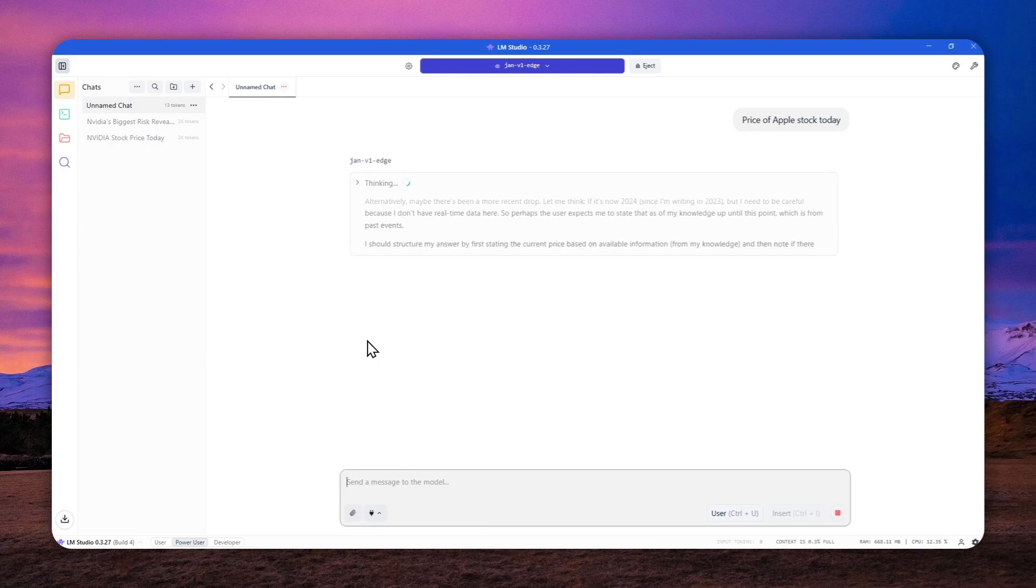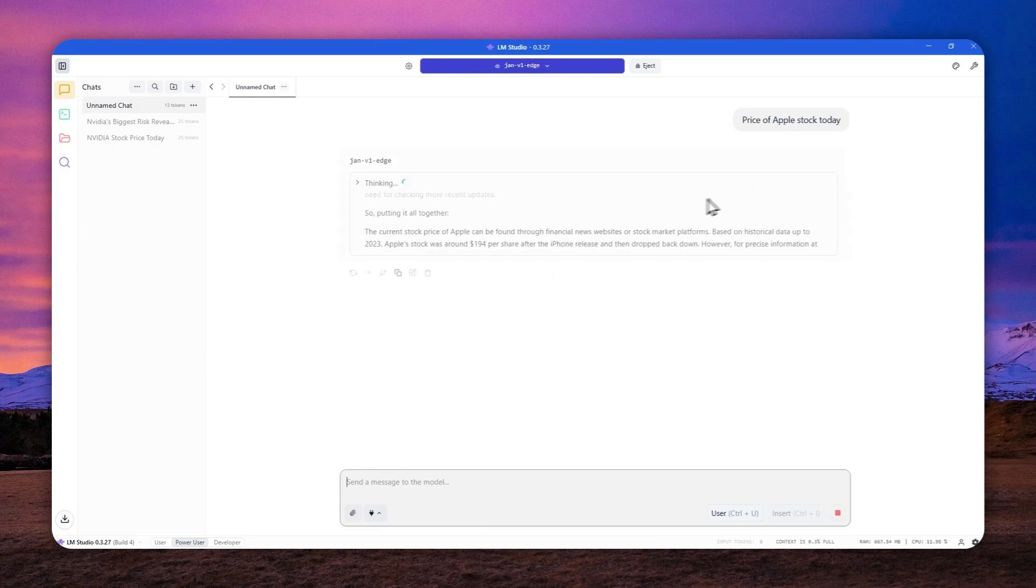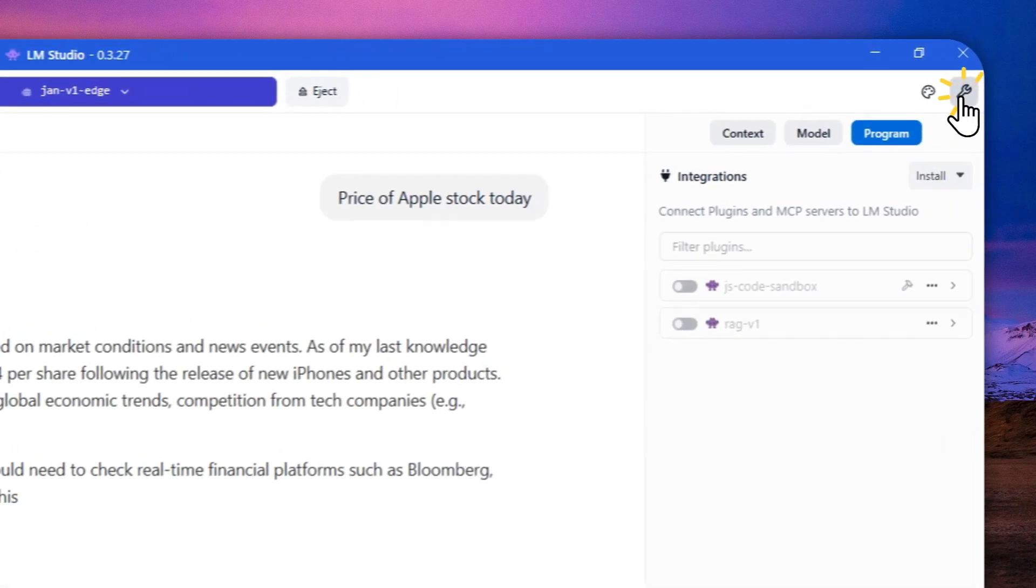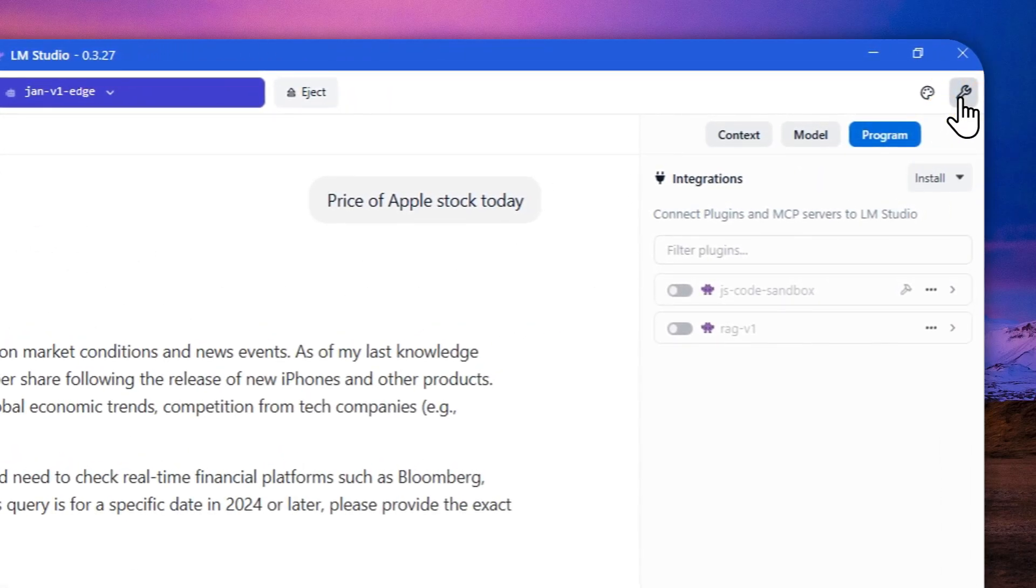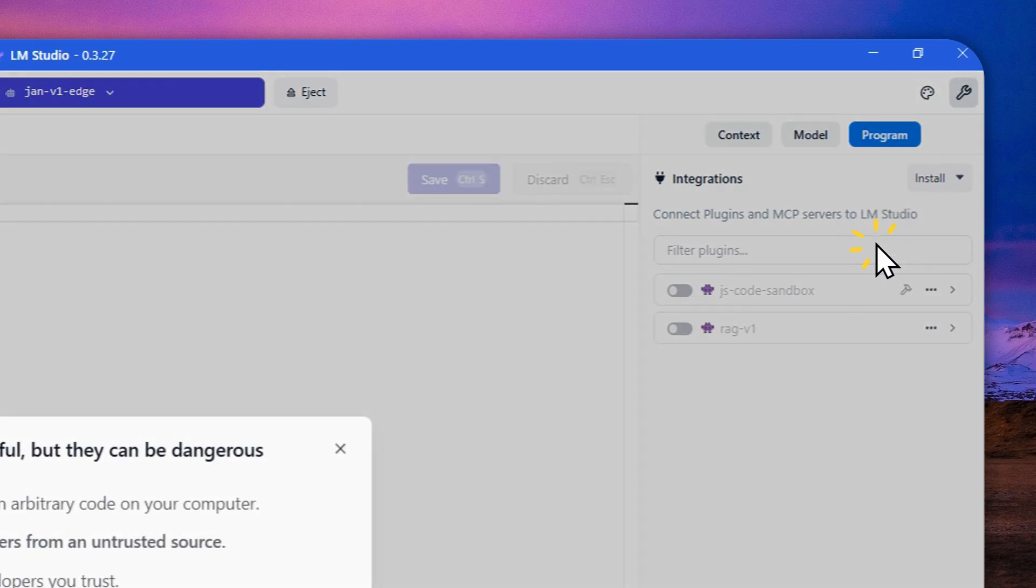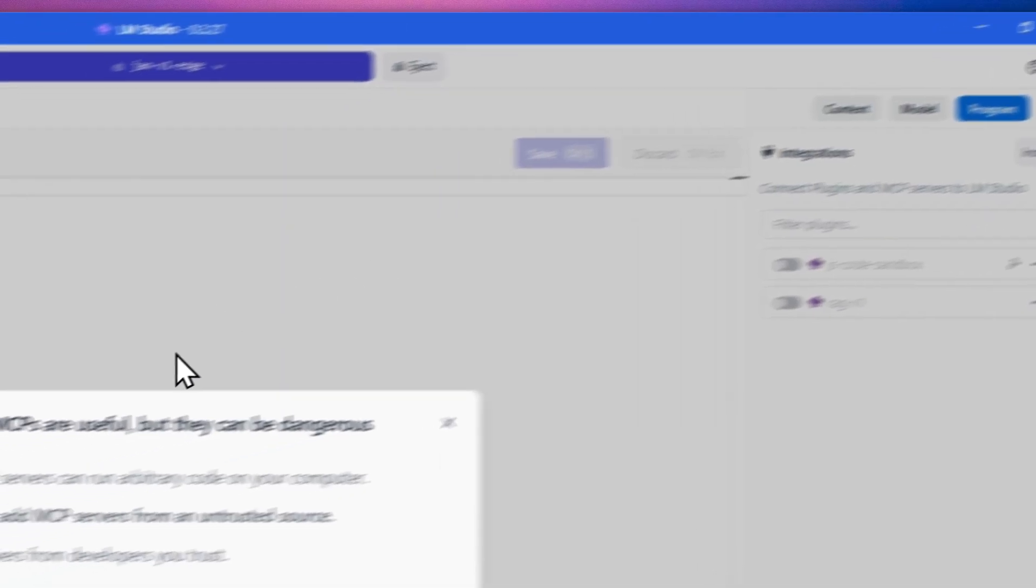And to do that, you can click this wrench icon on the top right corner of the screen. And after that, you have to navigate to the program menu, click install and click edit MCP. Okay. Just click got it.